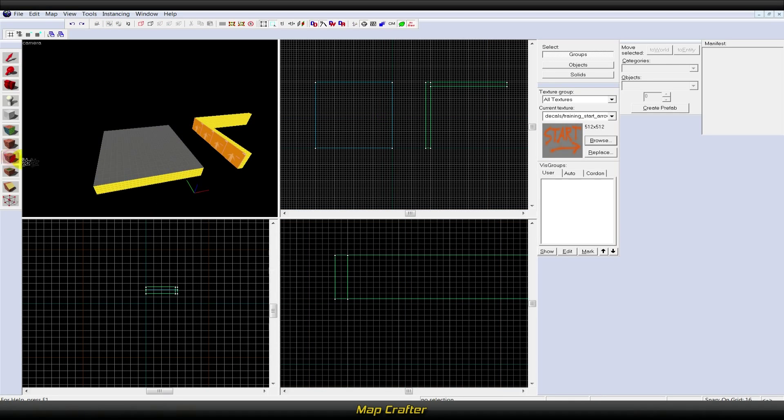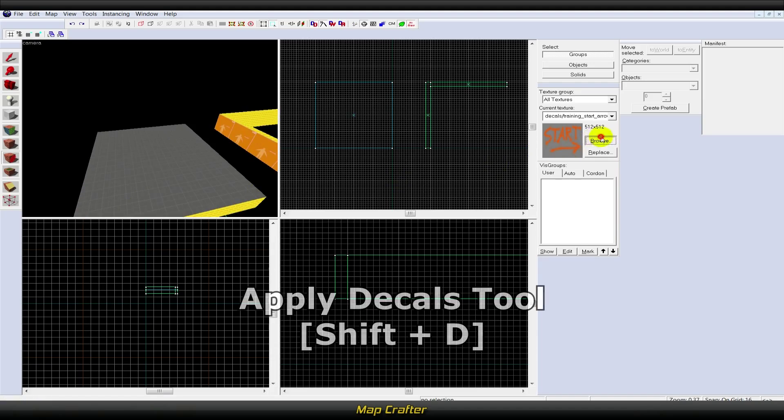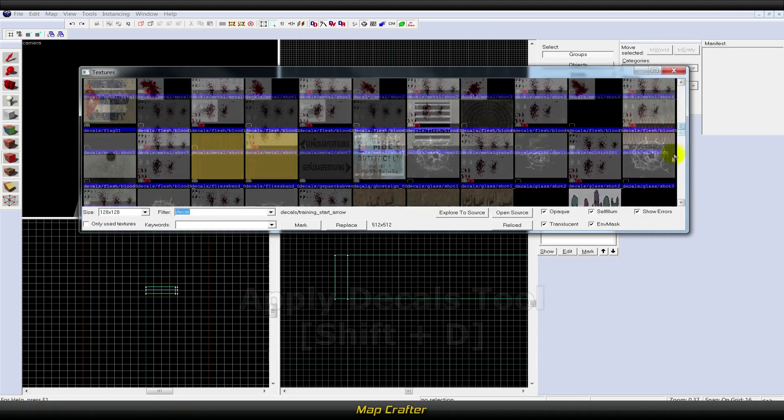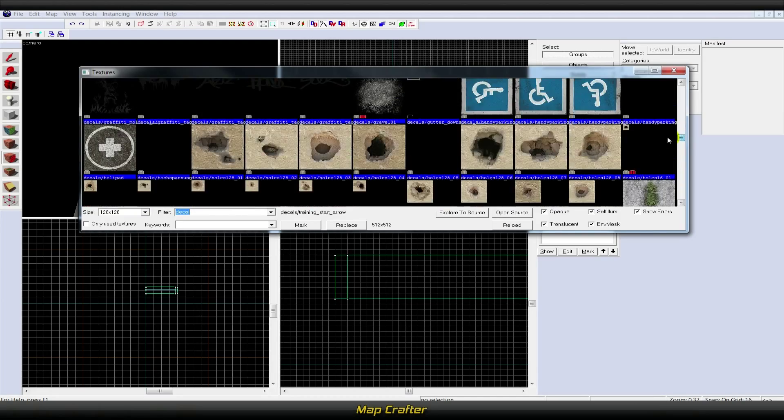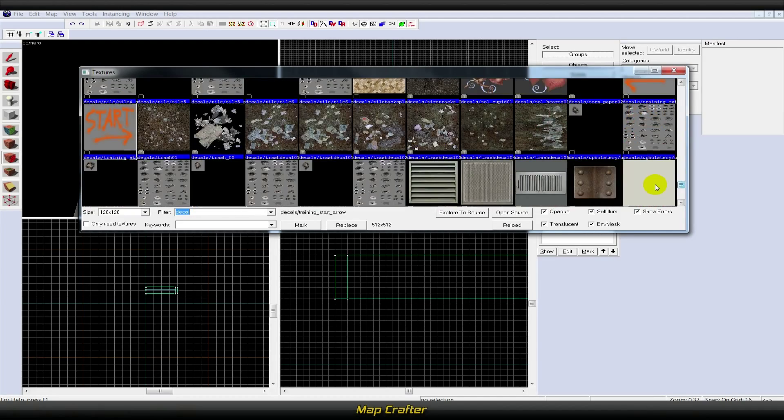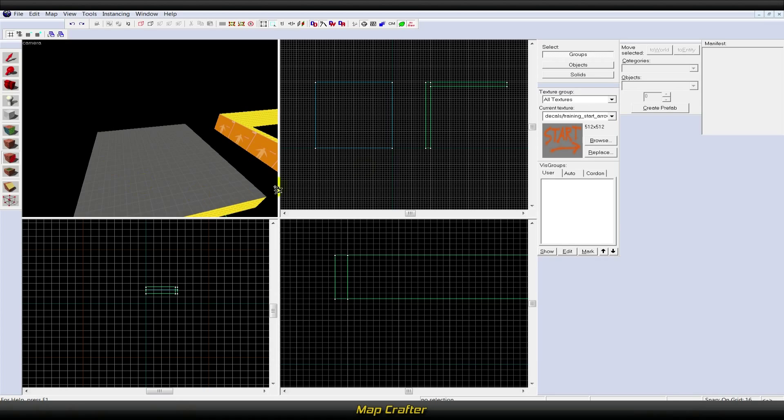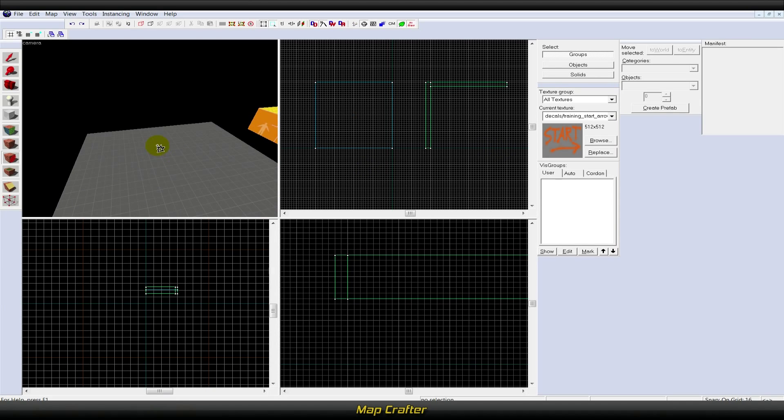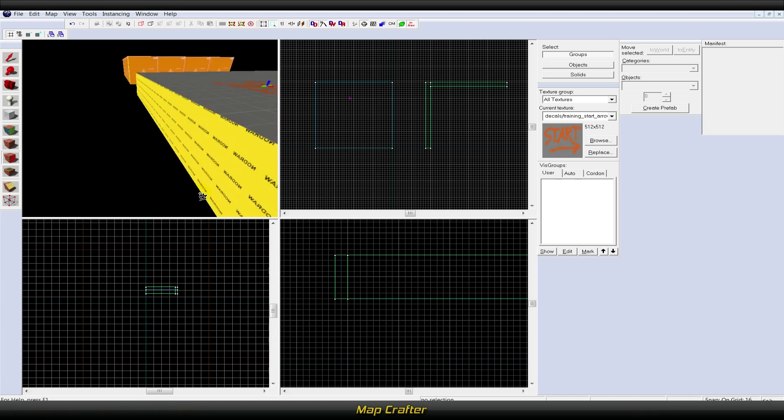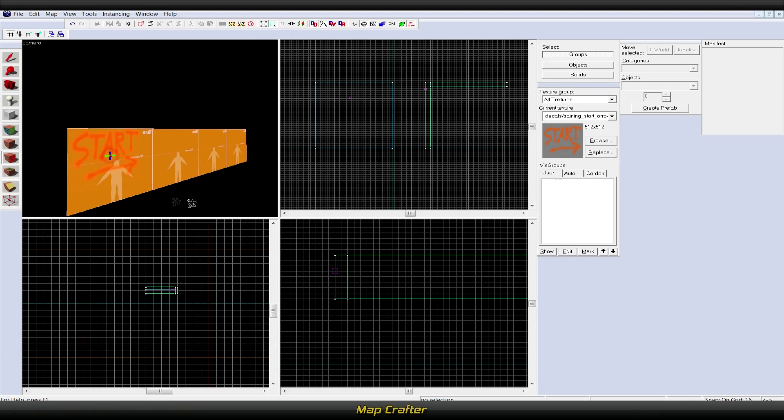Next is the apply decals tool, or Shift+D. This is used to place decals upon objects. A decal is a texture that can be placed on top of another texture, combining the two. Common examples include scorch marks or bullet holes. These decal entities can be moved around in the world and will appear on any objects they cover.